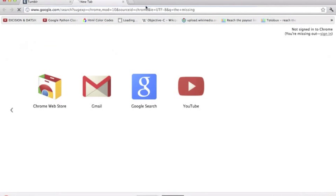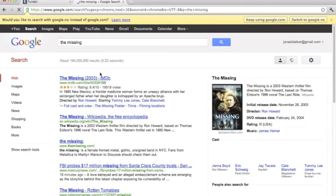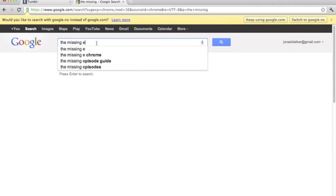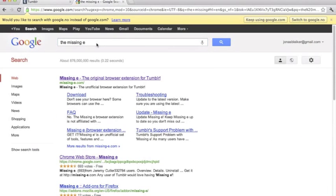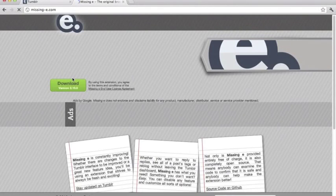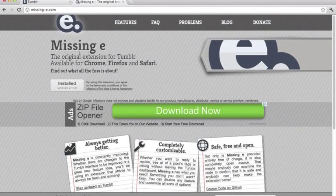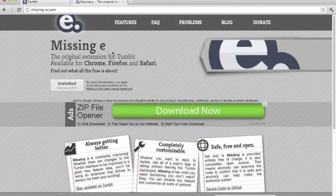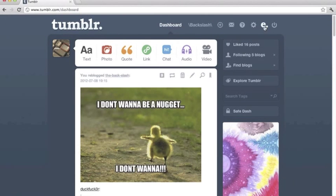You're going to search for the Missing E and download the Missing E extension. Just follow along with the installation, and as soon as that's done you'll have an E icon here on Tumblr as soon as you log in. When that's done, you can click on the E to go to the settings.